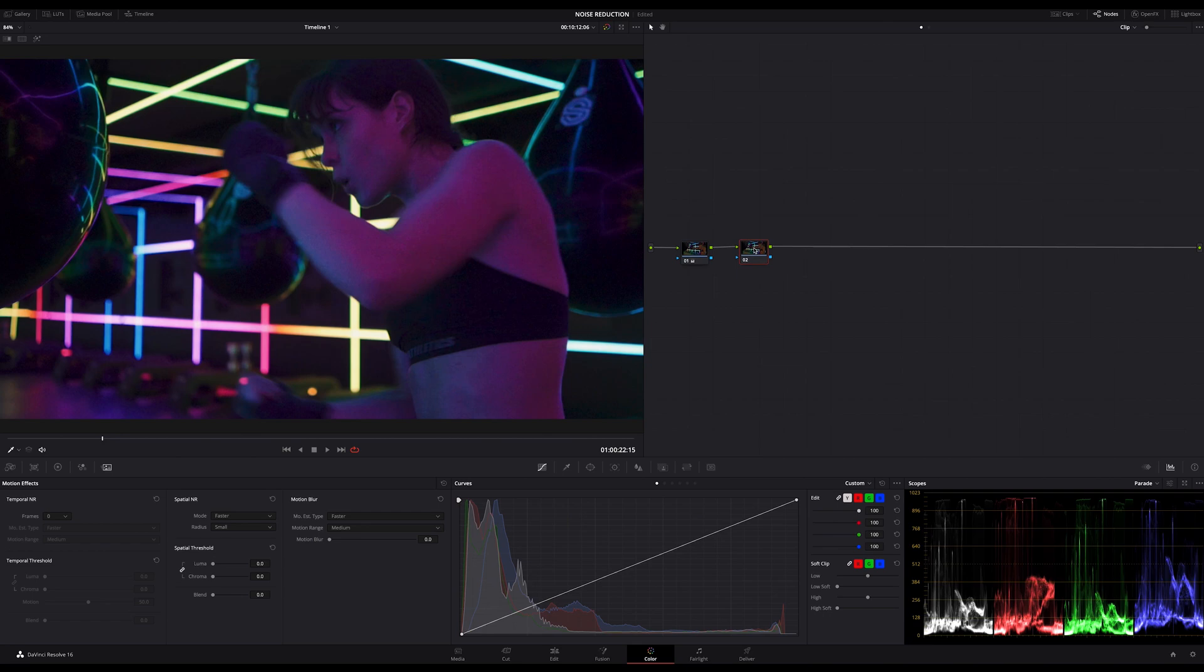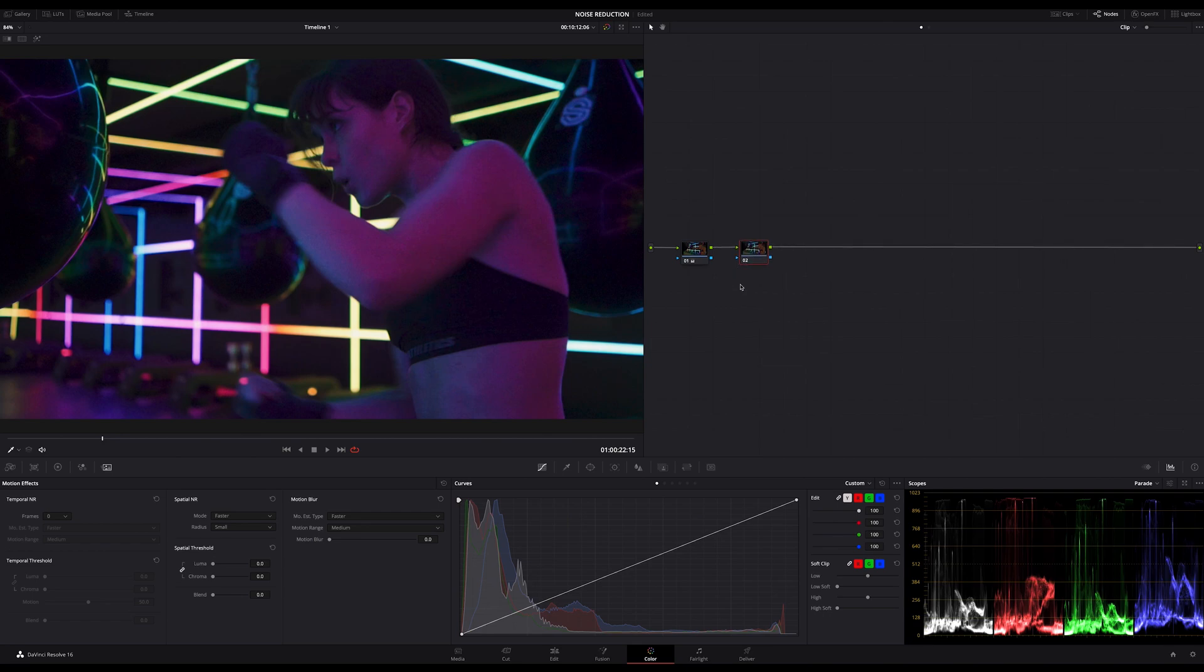We start with the simplest way, just one node. Normally I do noise reduction all the time in my first node, but you can do it after the primaries too. There's no right or wrong. I recommend to do it in front of all other steps, but behind the exposure is great too.